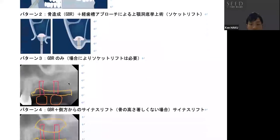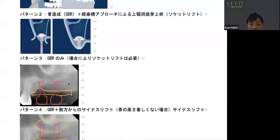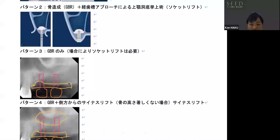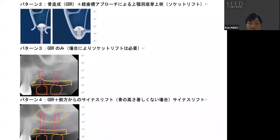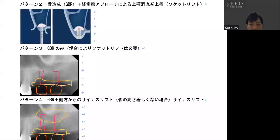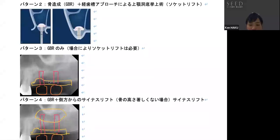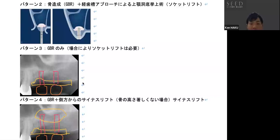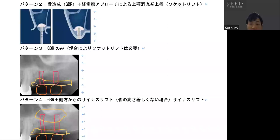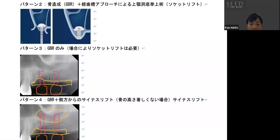Pattern number three is GBR only. As I mentioned earlier, only bone is added to the upper part. In this x-ray picture, the black area here, the black area is where there is no bone. Now, there is a tooth here, but the bone level needs to be equivalent to the height of the surrounding bone for the implant.